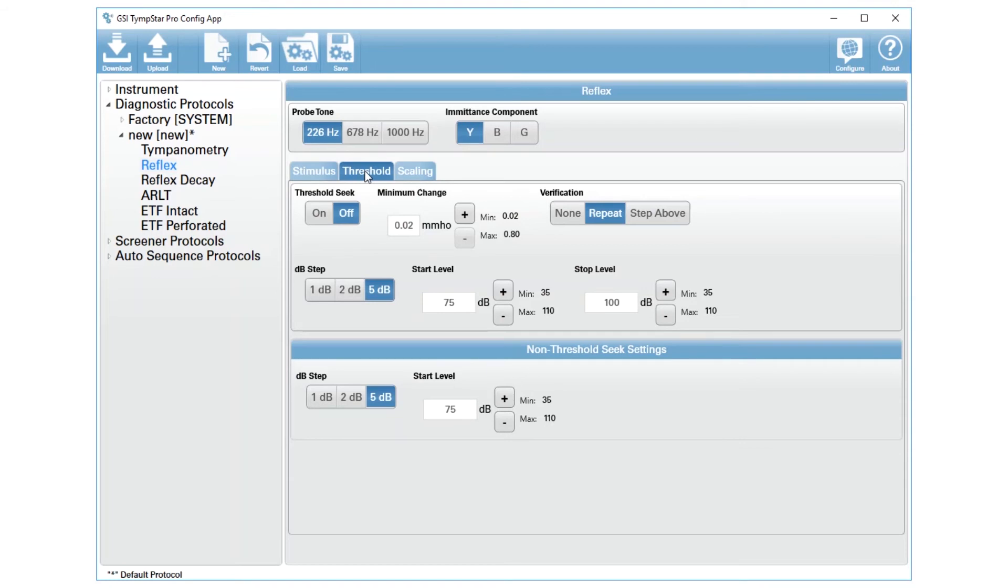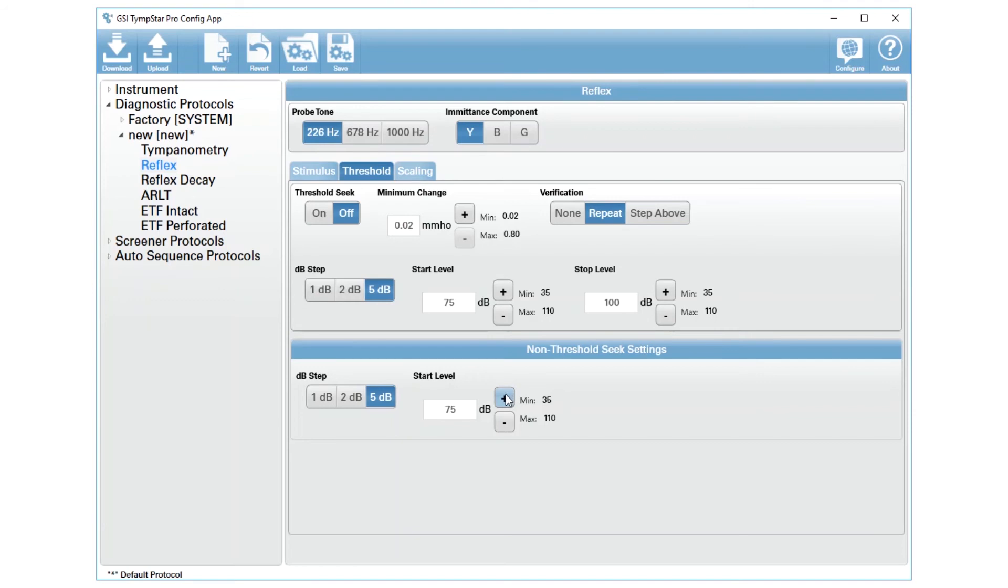You have two options in this reflex threshold to set the start level. Down here at the bottom are your non-threshold seek settings, so this is when you're doing the reflex threshold manually. It is defaulted to start at 75, but we know that sometimes is too quiet. So I will increase my level to 85. If I decide I do want to use that threshold seek, I can change the start level and the stop level to do a more automatic reflex threshold.